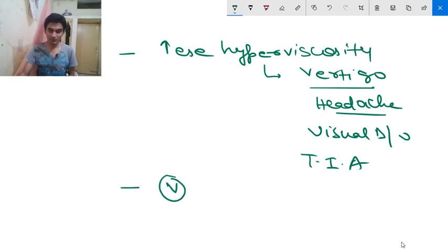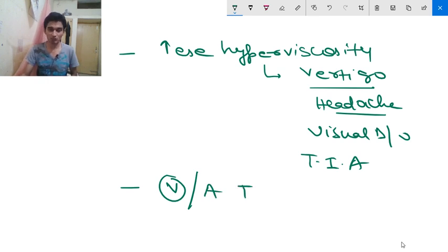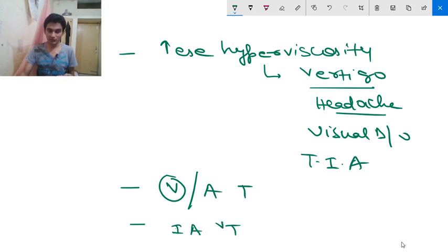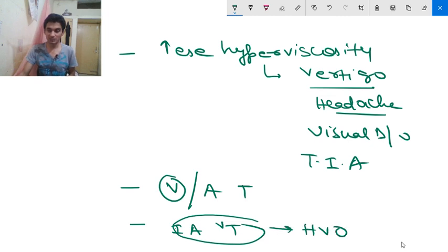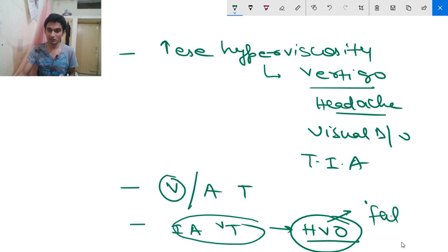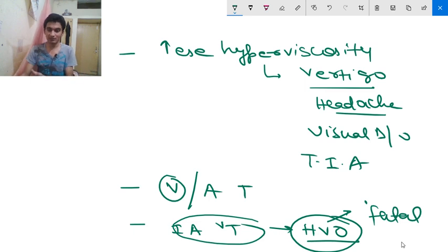There may also be venous or arterial thrombosis. Intra-abdominal venous thrombosis is common, and the most common and most dangerous is hepatic vein obstruction. If hepatic vein obstruction occurs, it can be fatal. So intra-abdominal venous thrombosis may be present, and if that vein is the hepatic vein, it may lead to death.